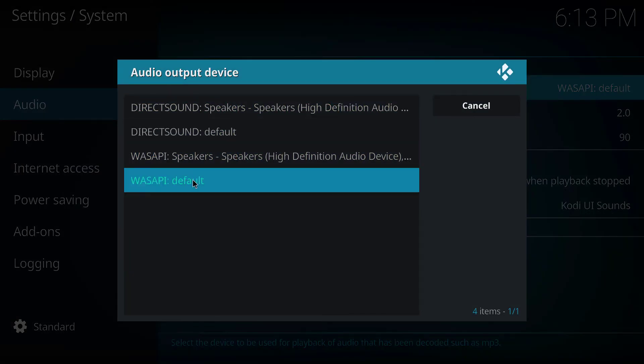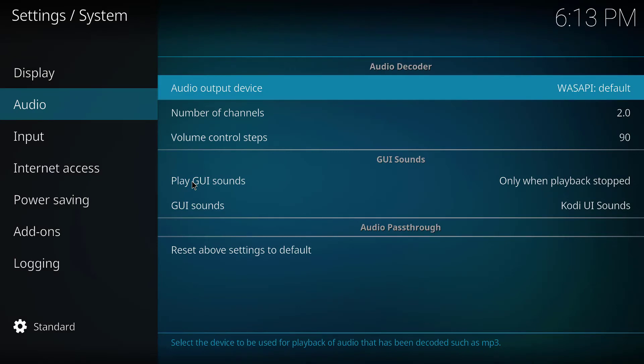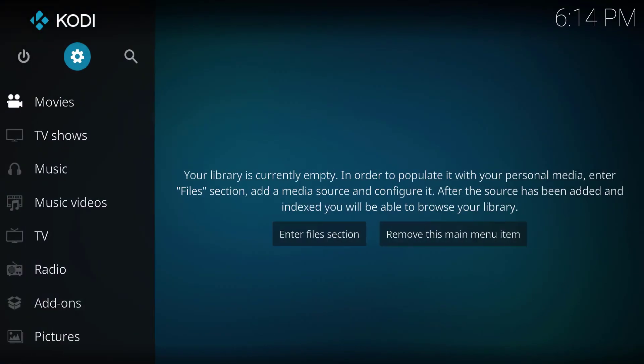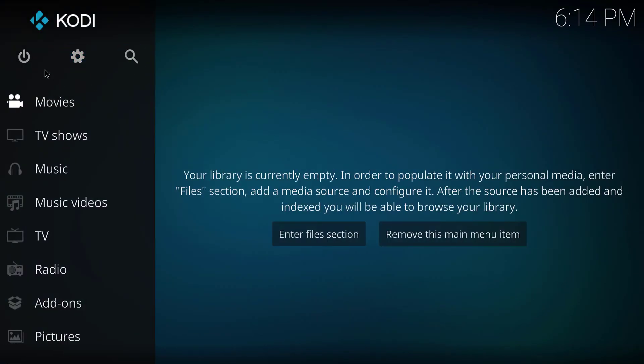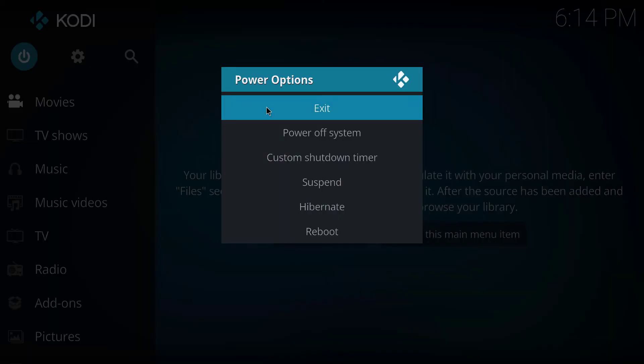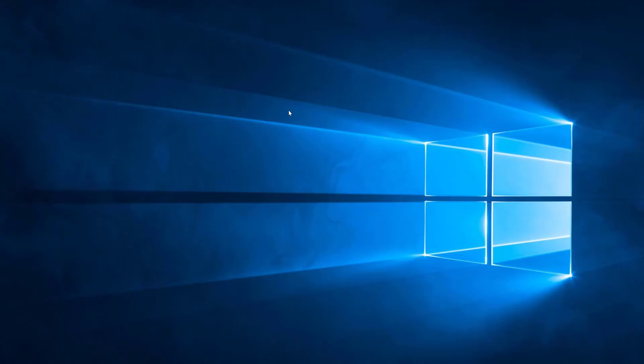Click on WASAPI Default. After making these changes, exit and restart Kodi. That's it! Now this annoying audio echoing, stuttering, and distortion should get fixed.